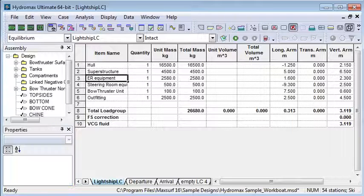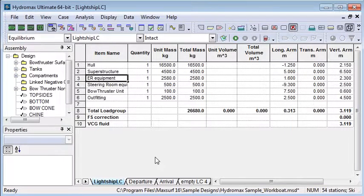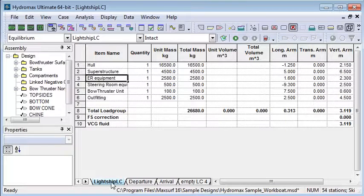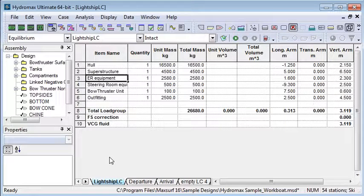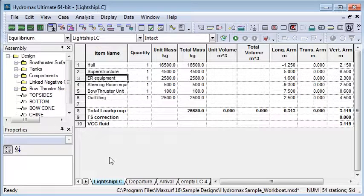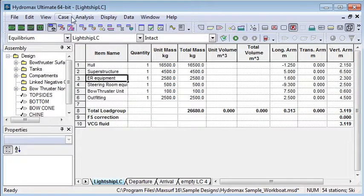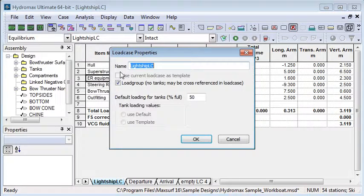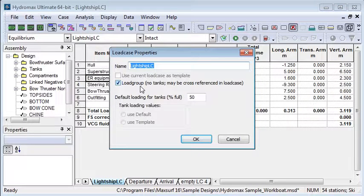Let's switch over to Hydromax and take a look at our load case window. I'm in the load case window now and you can see we have a number of tabs along the bottom for each of the load cases. We can create new load cases from the file menu. The first load case I'm looking at is actually a load group.